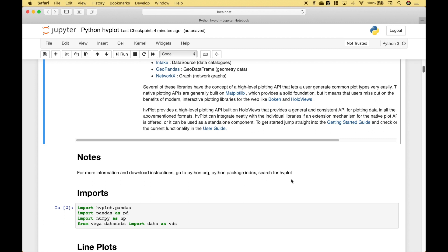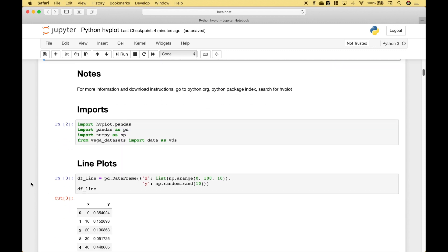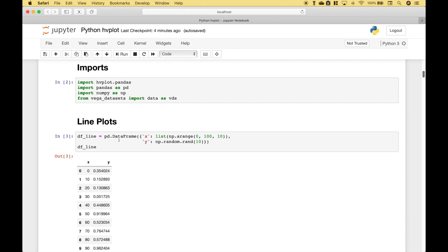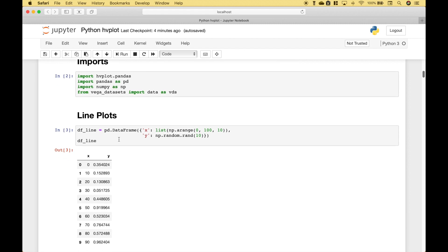Let's go ahead and jump right into our examples. For the imports, we're going to use hvplot.pandas, pandas, numpy, and the Vega datasets. For our first example, let's go over how to create a simple line chart.